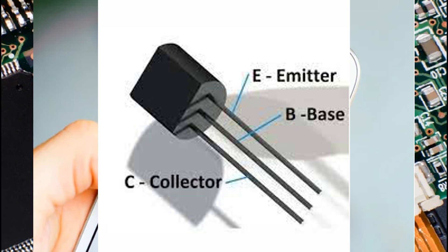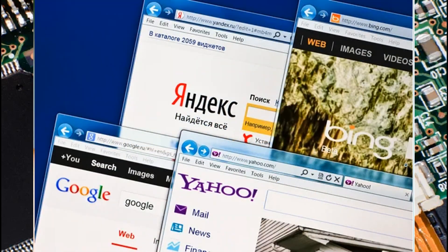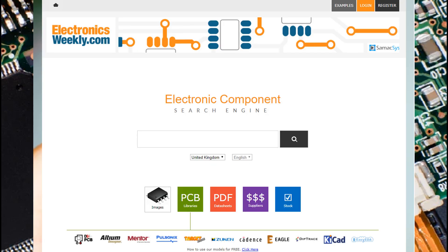One challenge you might face is that sometimes it will be hard to find the datasheet. But trust me, you will definitely find it. Sometimes Google has disappointed me, so I used Bing or Yahoo search engines instead and found the datasheet there. There are many very useful websites to help you, for example, www.alldatasheet.com and www.datasheetarchive.com.